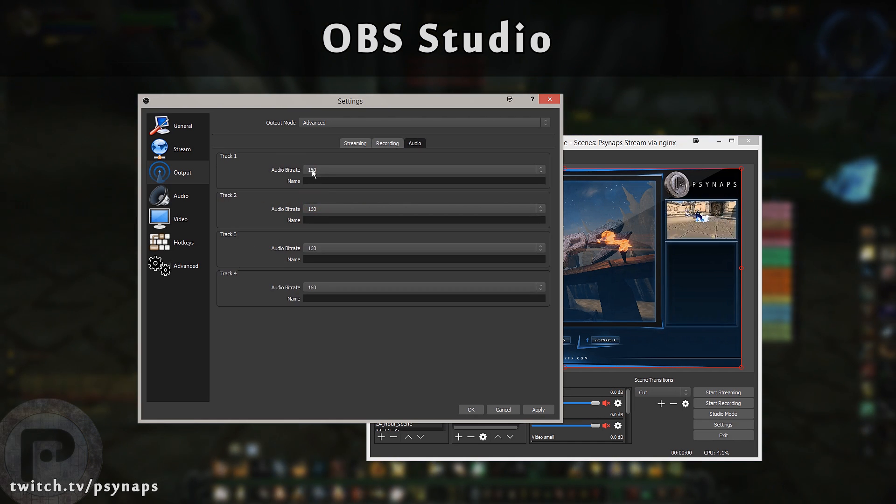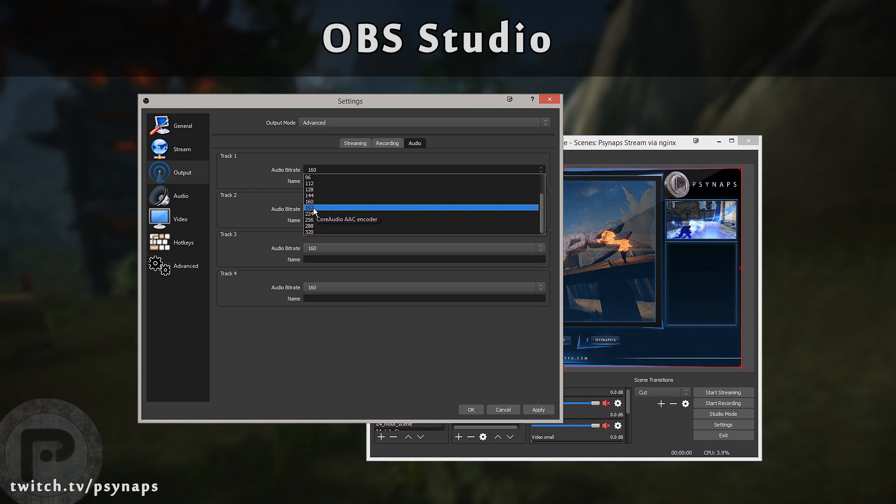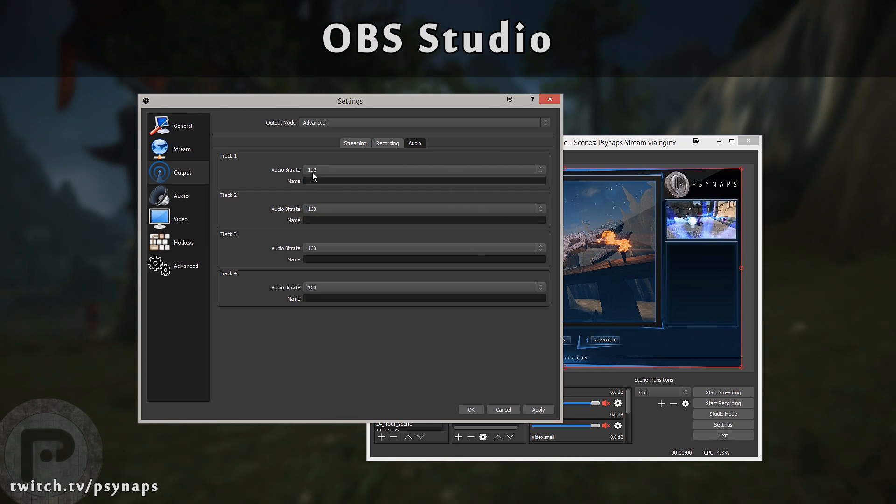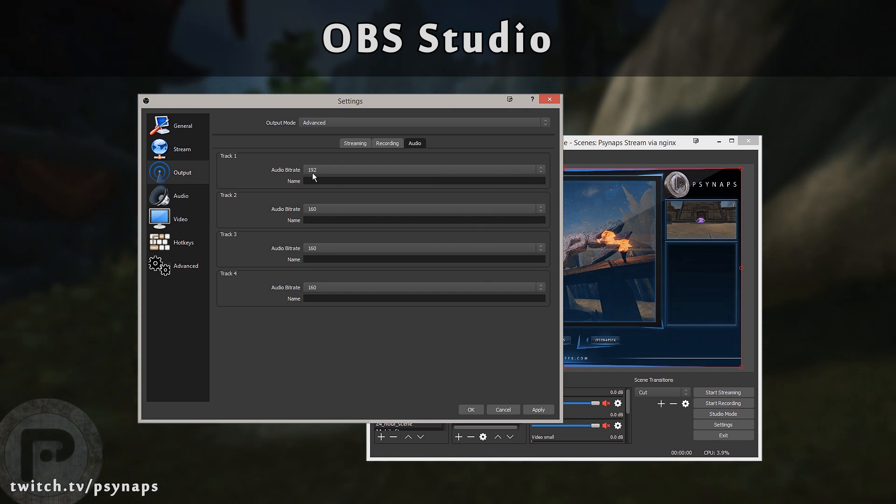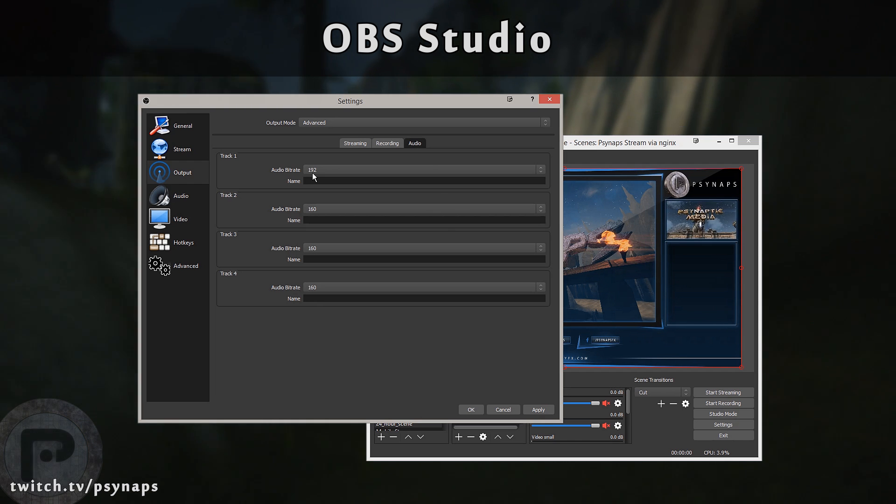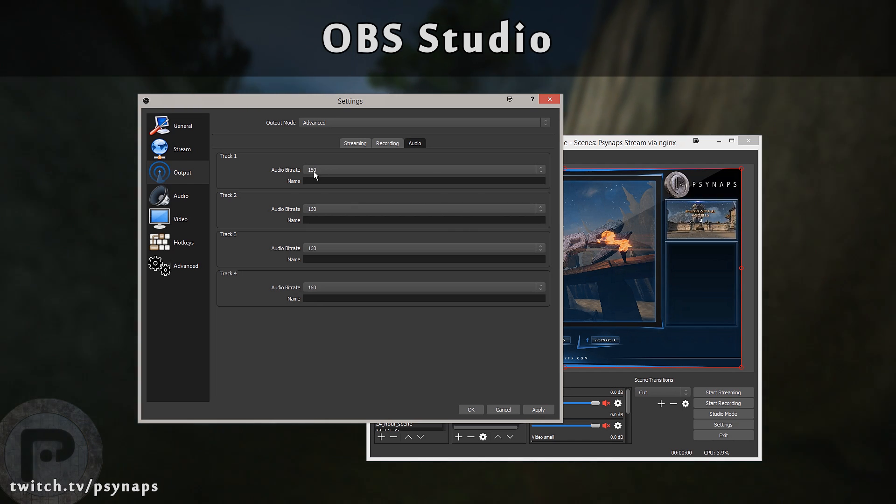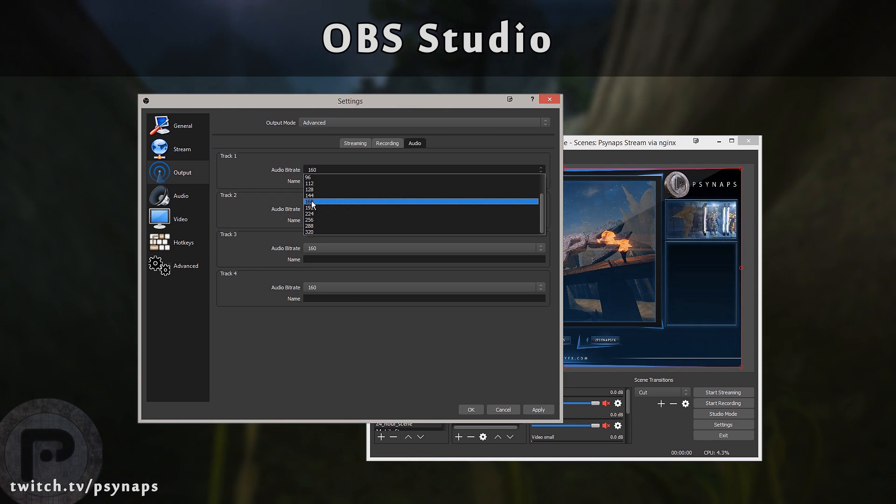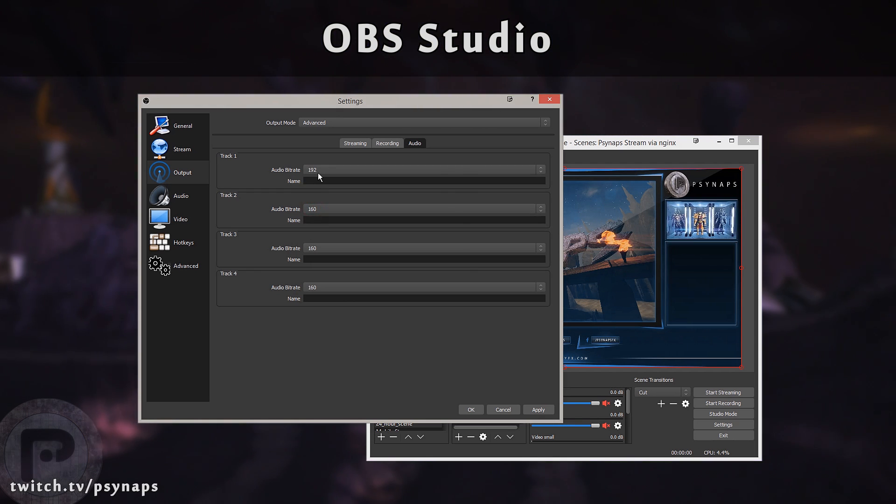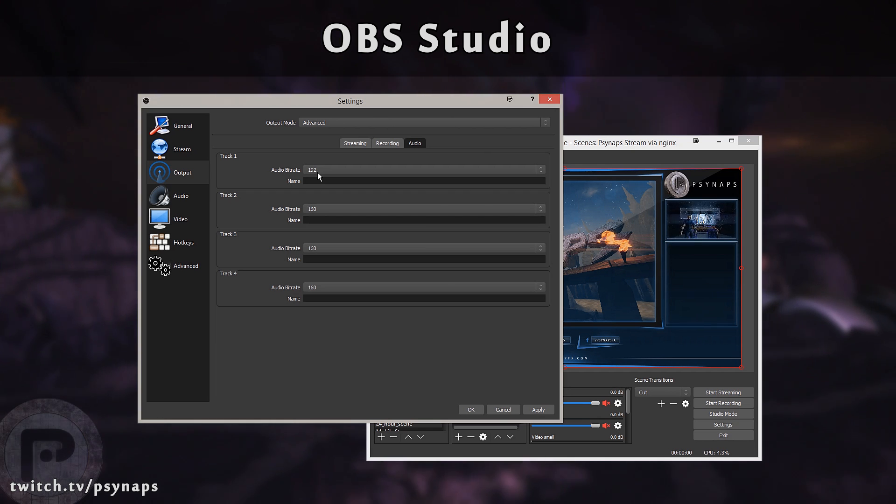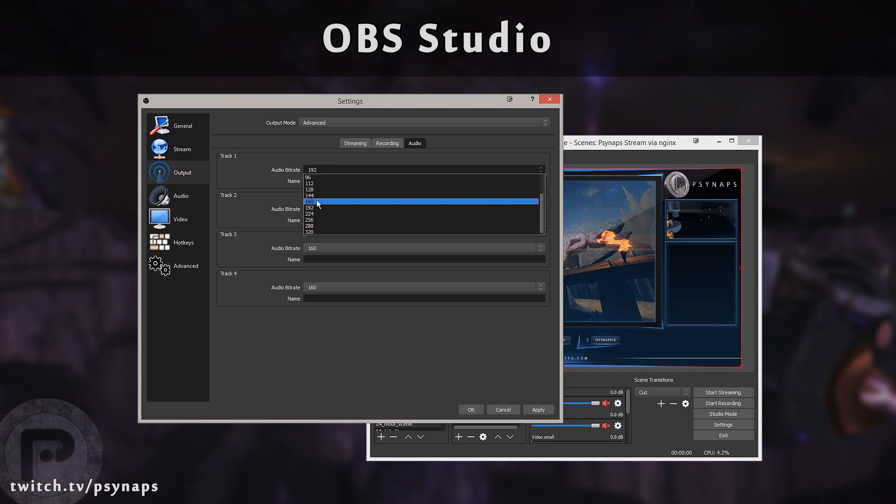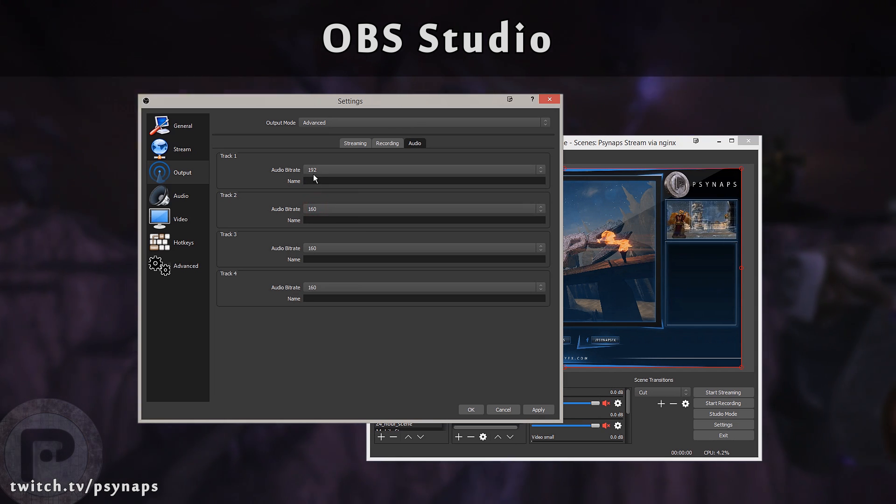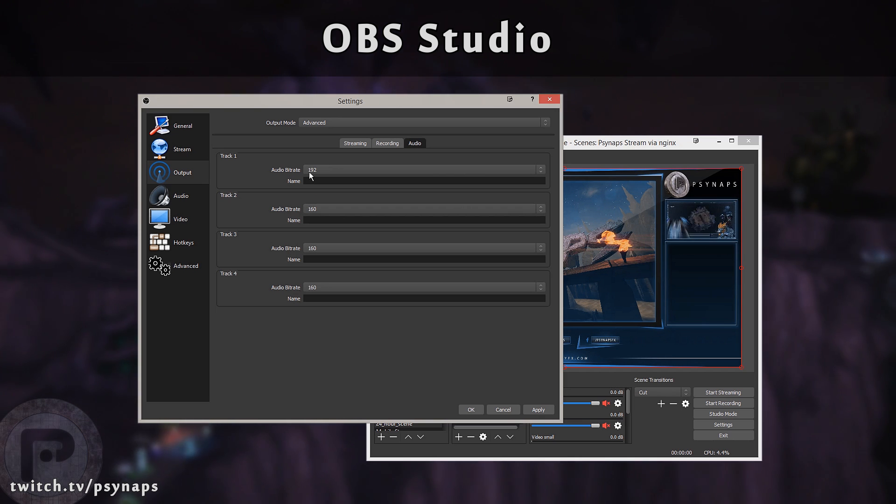Twitch recommends that you use an audio bit rate of 160. However, I found pretty good results with 192. It's totally up to you. Remember, the higher the bit rate you choose, the higher the quality. But you're also sending more data up to the servers, which results in more data being downloaded by the viewers. 160 is a reasonable bit rate. It's very difficult for our ears to tell the difference between 160 and 192. However, there are some audiophiles out there with high-end audio equipment that may be able to tell the difference.